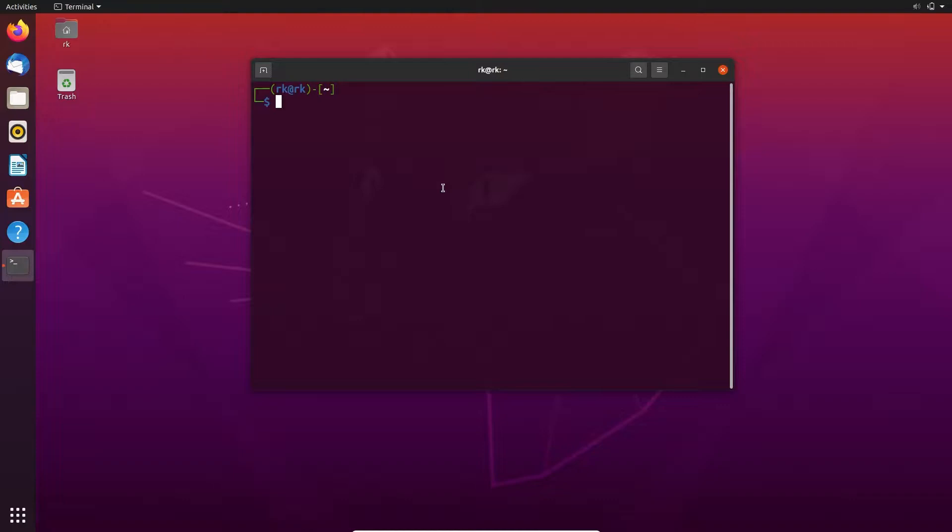When we try to save the output of any command to a file, we use greater than symbol with a file to save that. The output will be saved to the file but it didn't display in the terminal. So sometimes we need to display the output in the terminal and also save it in the file.